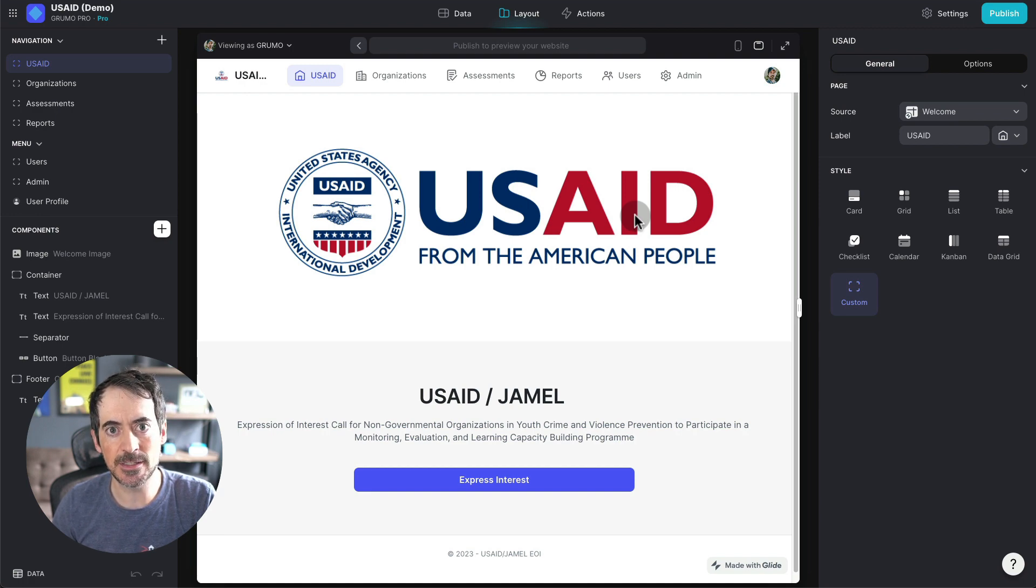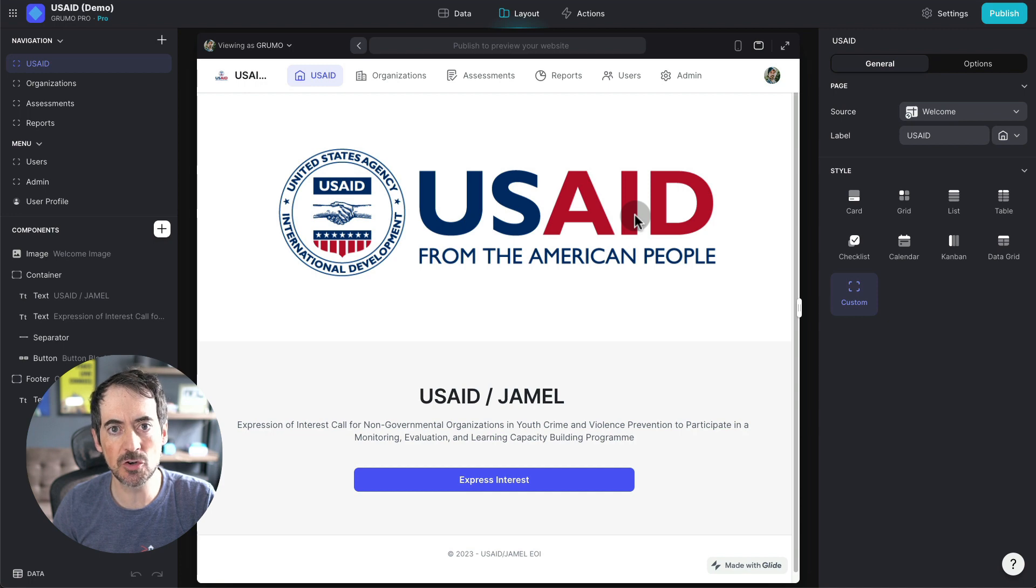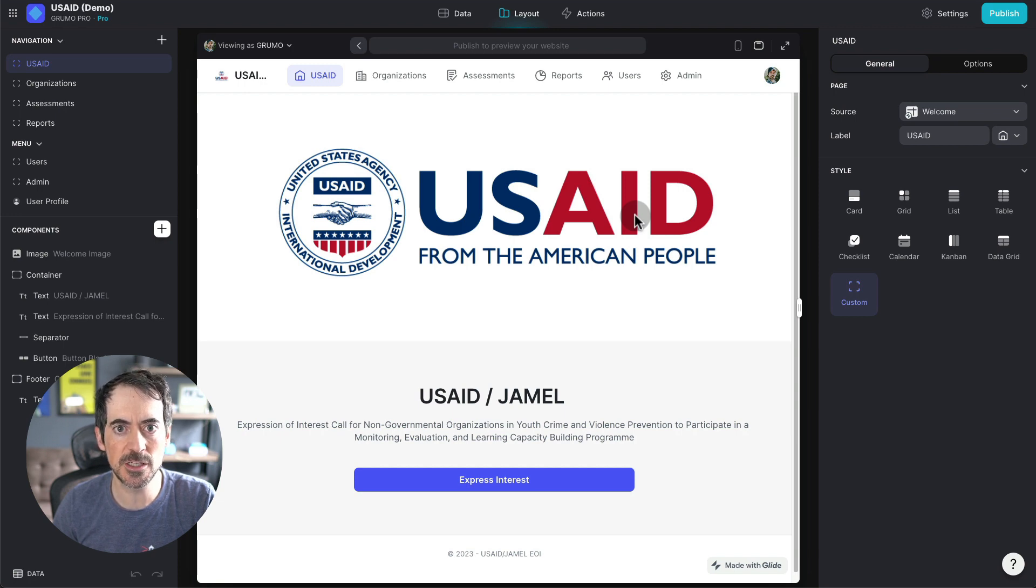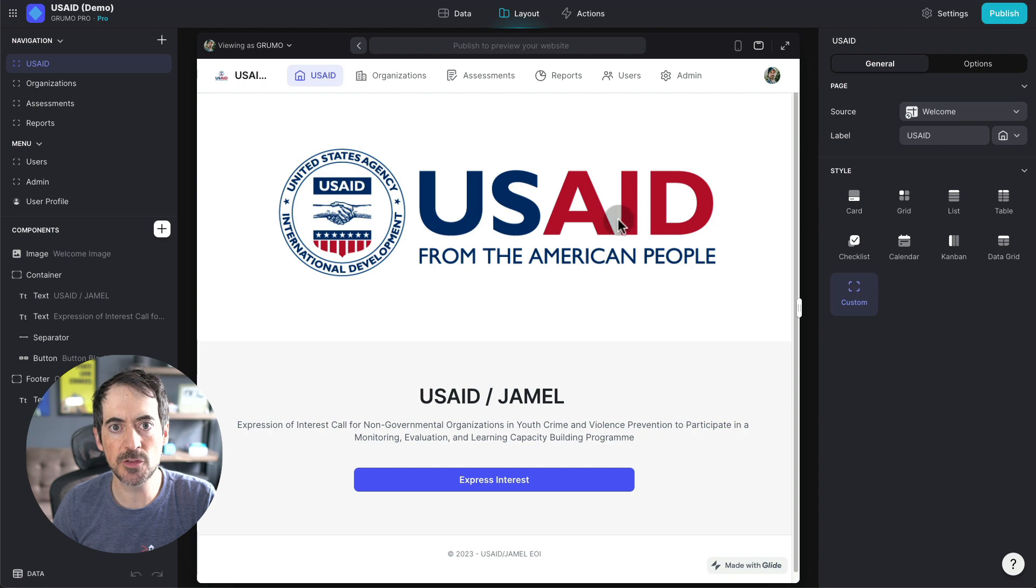It allows researchers to grade multiple organizations and also uses Glide's OpenAI integration to help you evaluate which of these organizations is more suited to be approved for this government program.